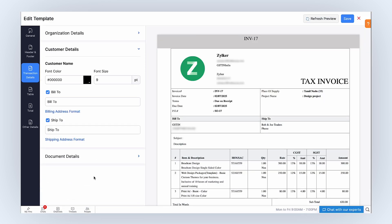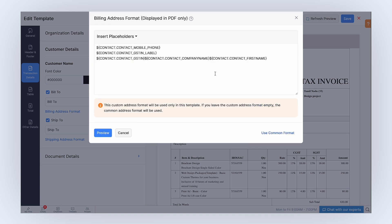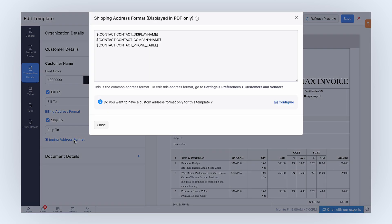Next, under Customer Details, you can change the font color and font size of your customer's name in the document. Select this option to include the billing address in the template. Click here to customize the format of the billing address. You can click Configure and insert placeholders. This custom address format will be used only in this template. If you leave the custom address format empty, the common address format will be used. Select this option to include the shipping address in the template. Click here to customize the format of the shipping address by adding the required placeholders.